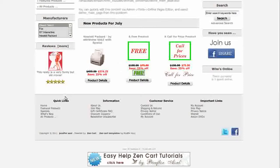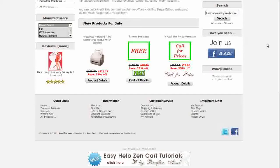Down at the bottom we have the footer menu. This makes it very easy for customers to navigate your store and find information. Also in the footer are links to your Twitter and Facebook pages.